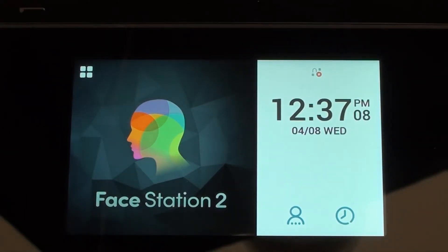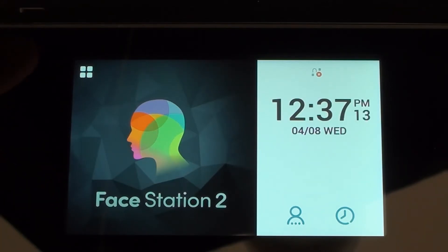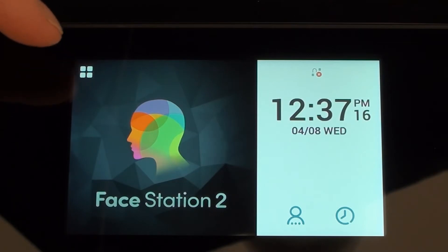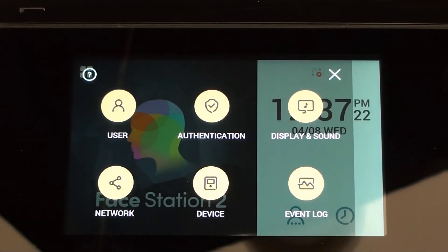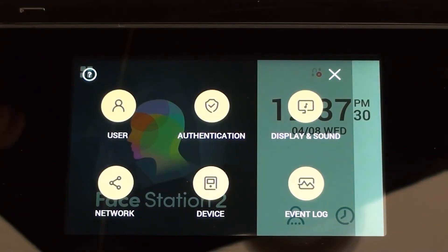In this session we're going to be looking at some of the menu options and how to configure the Suprema Facestation 2. We're going through the configuration settings on the Facestation 2. The first thing we do is press the little symbol in the top left hand corner for the four squares and that takes us into the menu. Normally we would have some administrative users set up on the terminal to prevent anybody from just accessing the menu, but at the moment it's a completely clear and blank device so it's allowed us to get straight in.